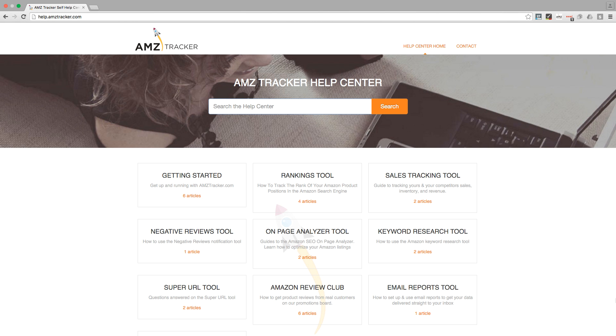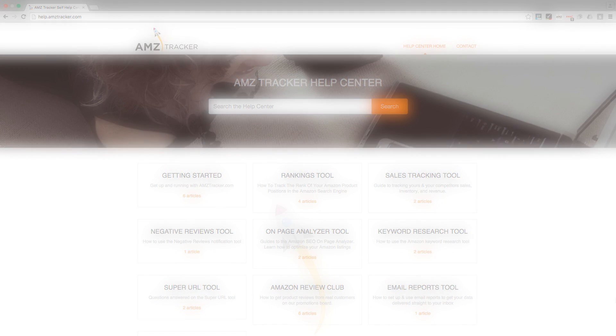If you want to learn more, check out our great help center. Here you easily find the answers to all your AMZ tracker questions.